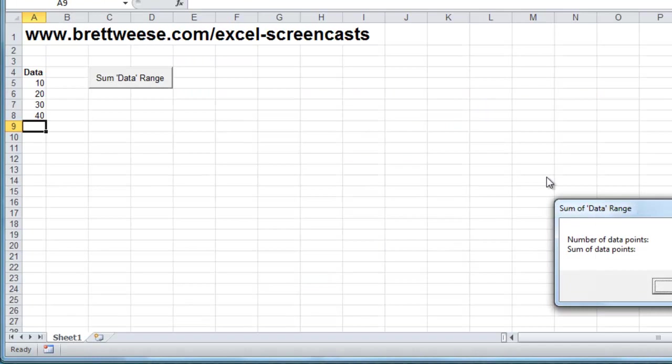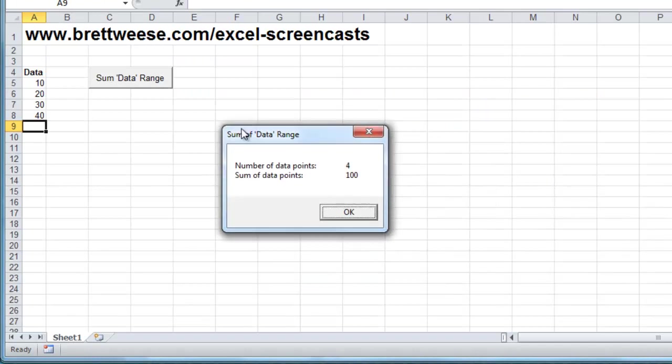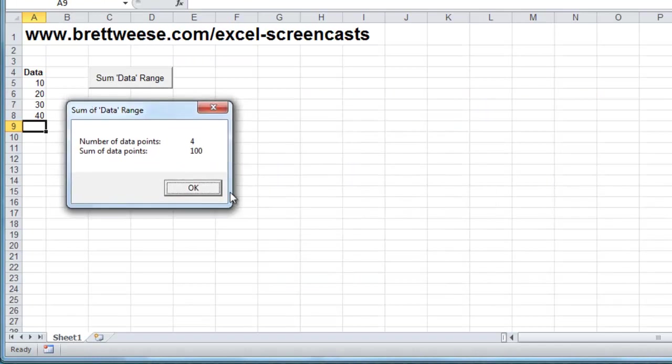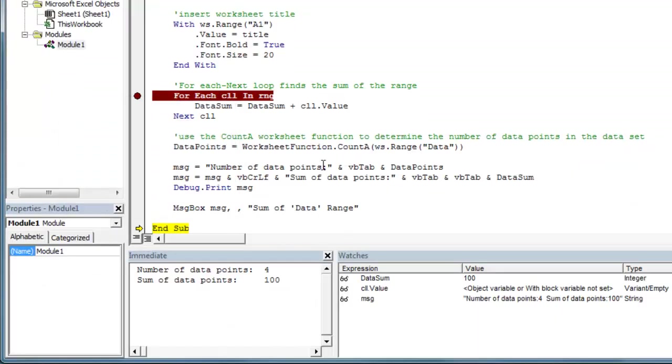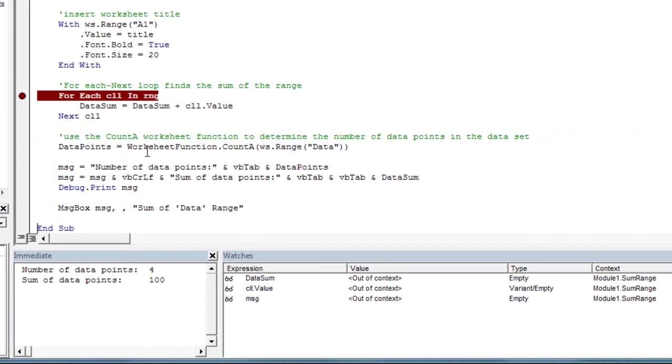So we finish out our macro message box, come back, end the sub.